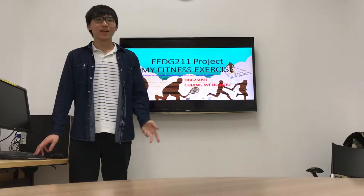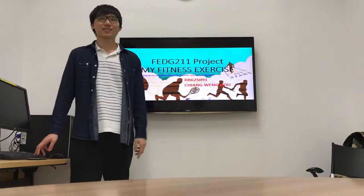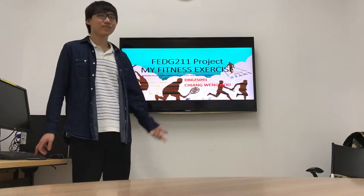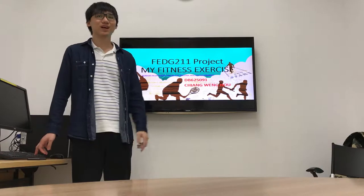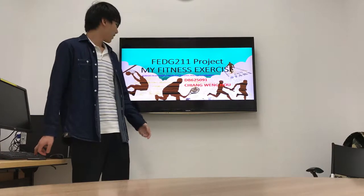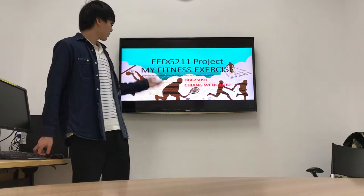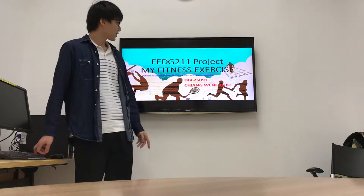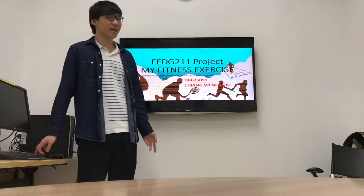Good morning everyone. My name is Chairman Ho. Today I will talk about my fitness exercise project.